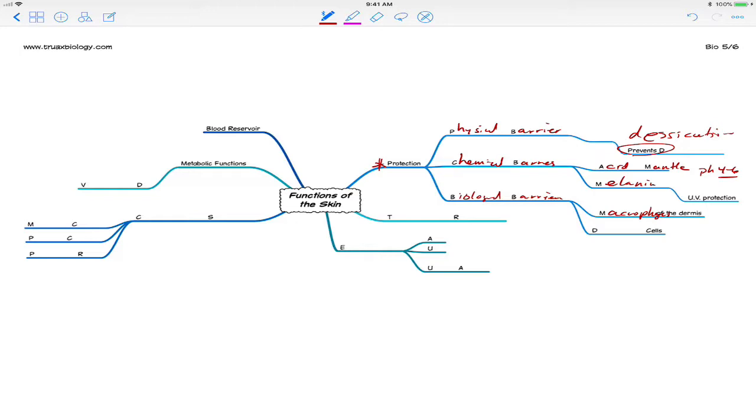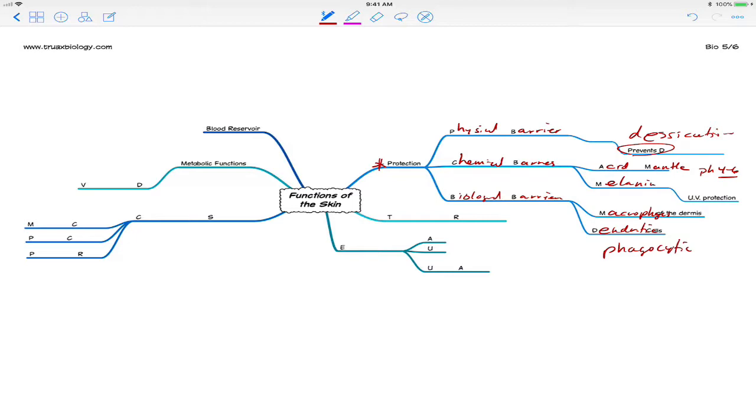Part of the immune system. And it travels around in the dermis. In the epidermis, we have dendritic cells. And dendritic cells do much the same thing. These are phagocytic cells that are also part of the immune system. They actually will phagocytize invading bacteria and present that to the immune system for later.